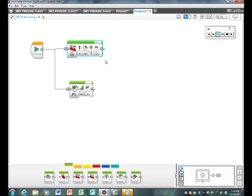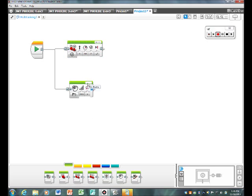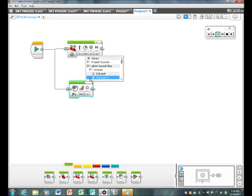Now you need to set 50 and 2 for move steering. And for sound, 102. Now go to file name, LEGO sound files, animals, dog bark 1.